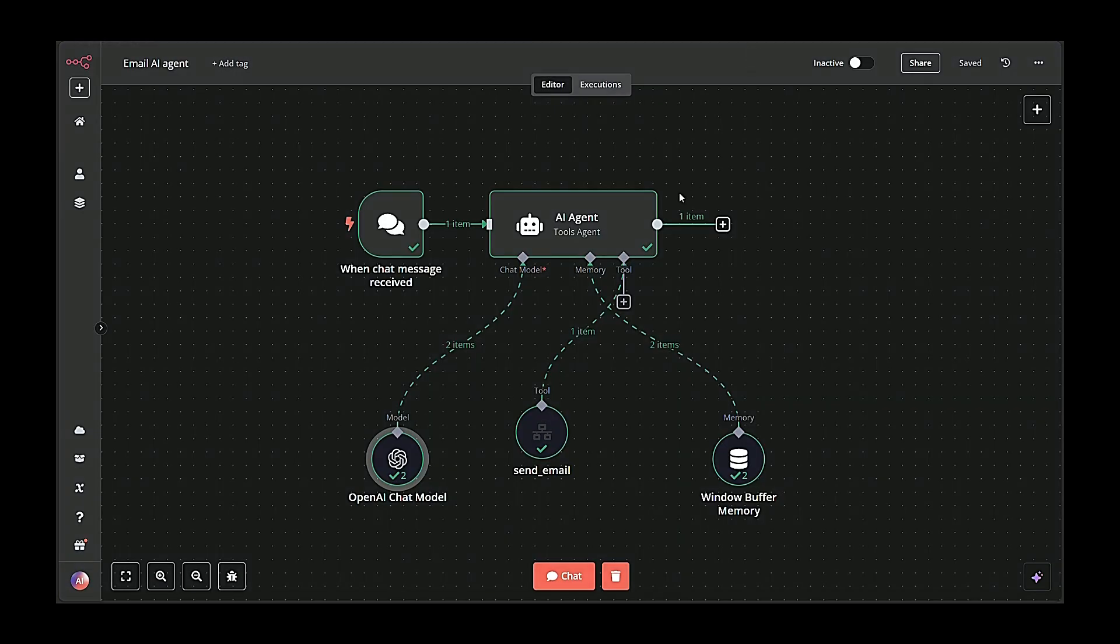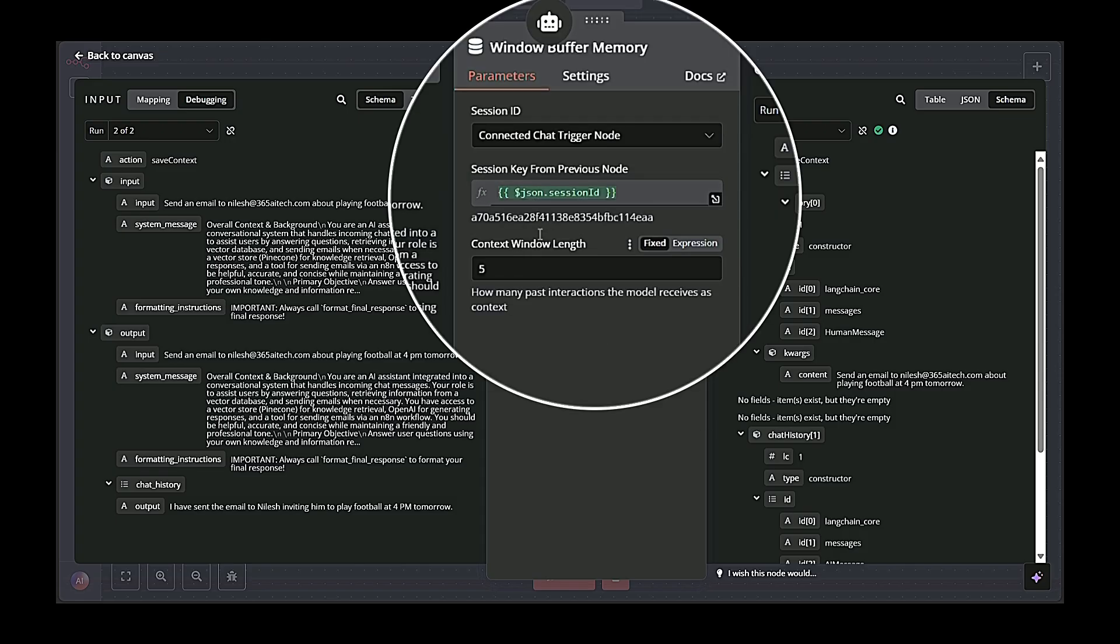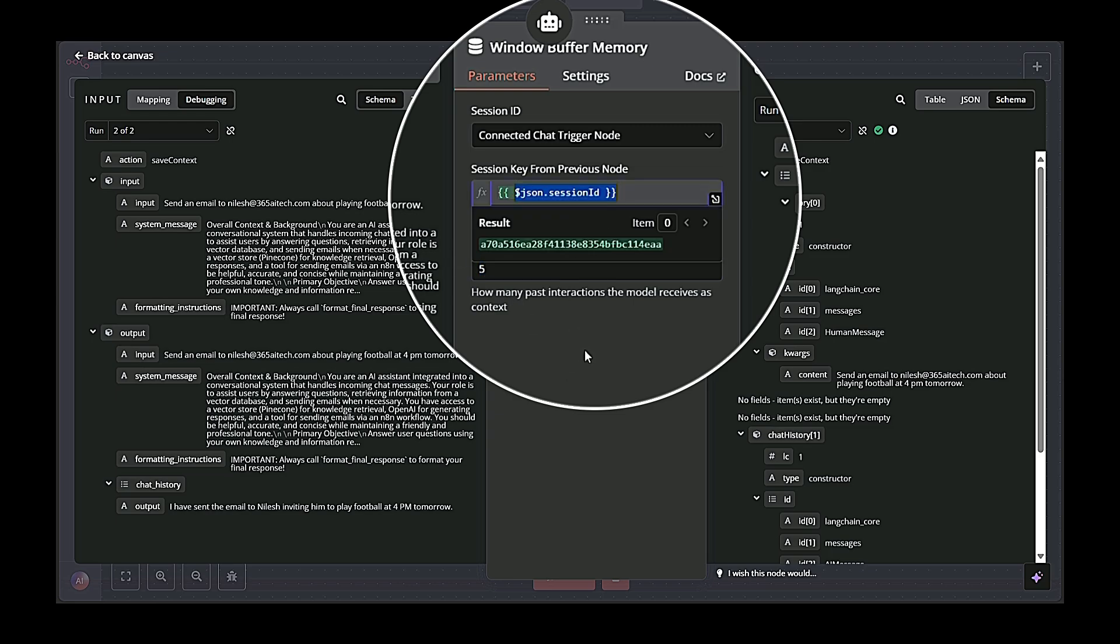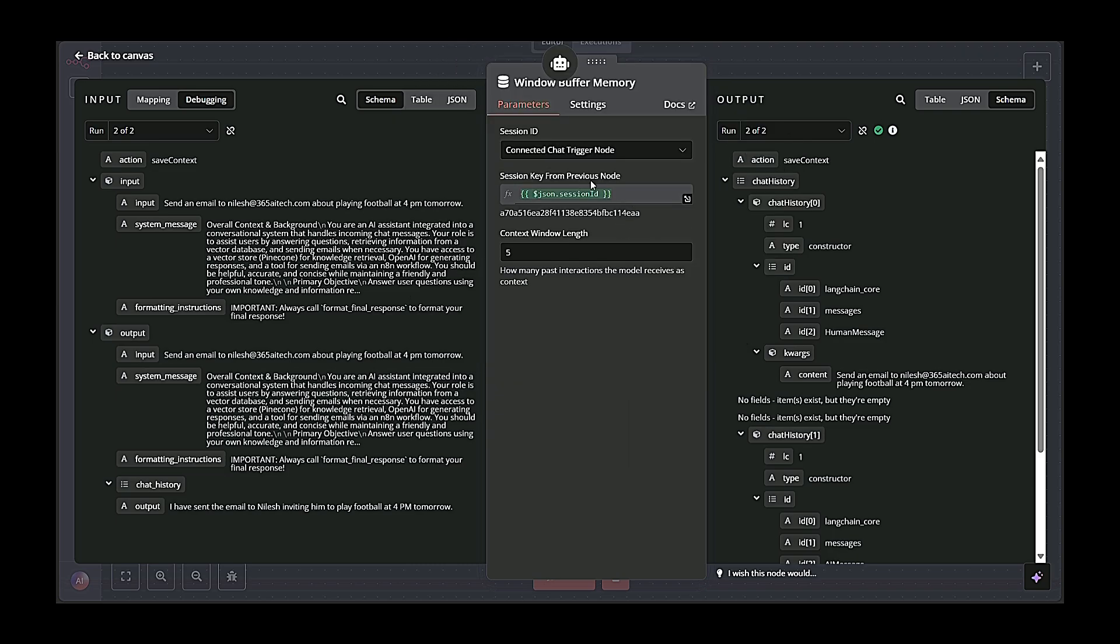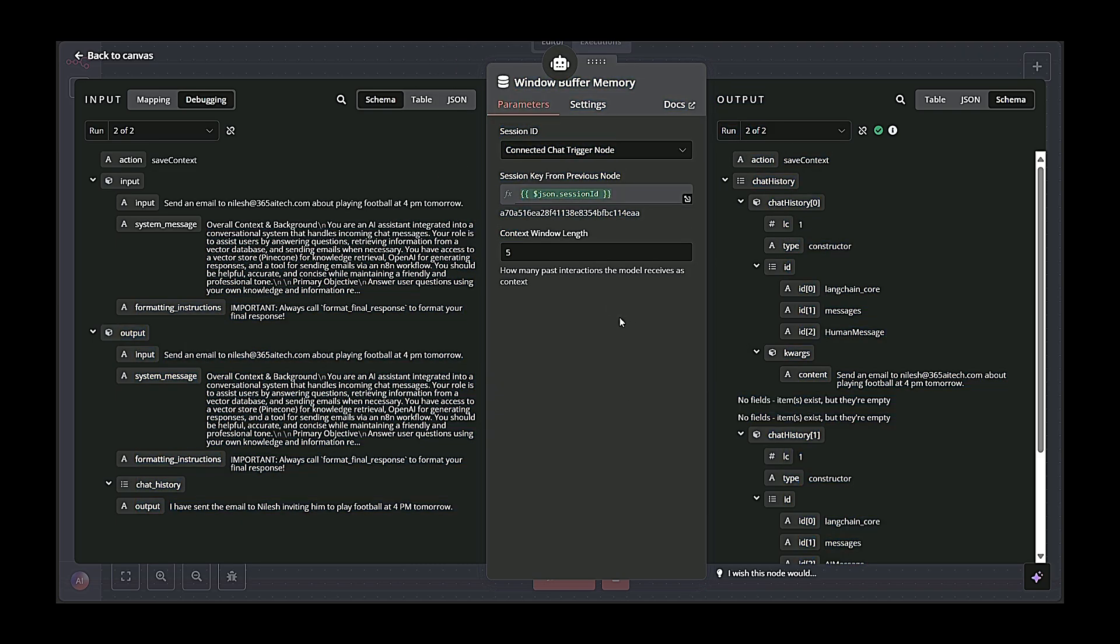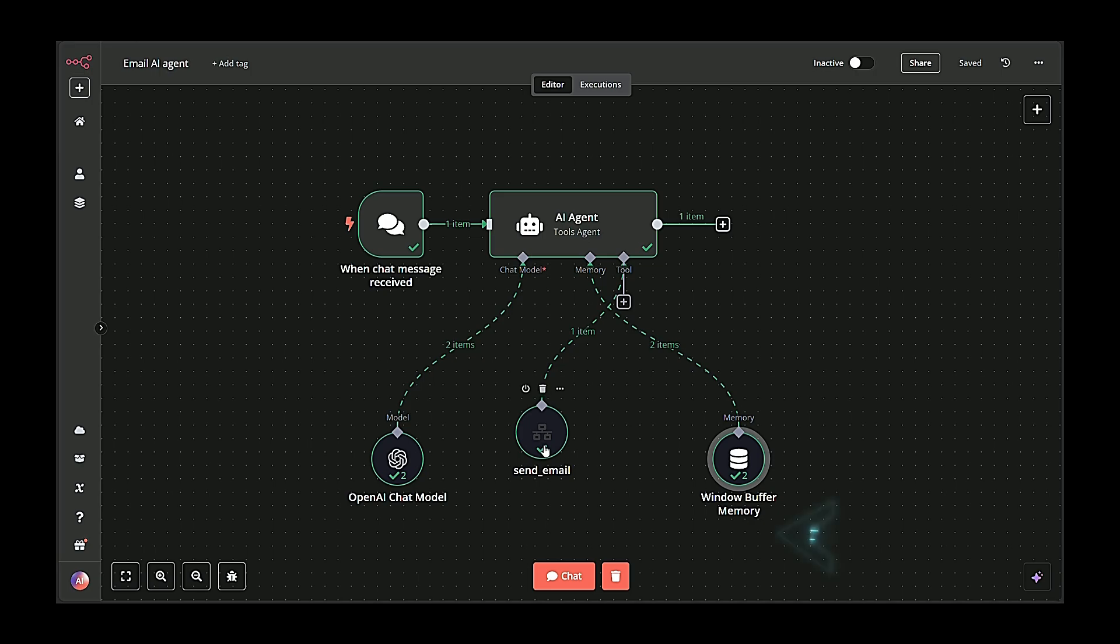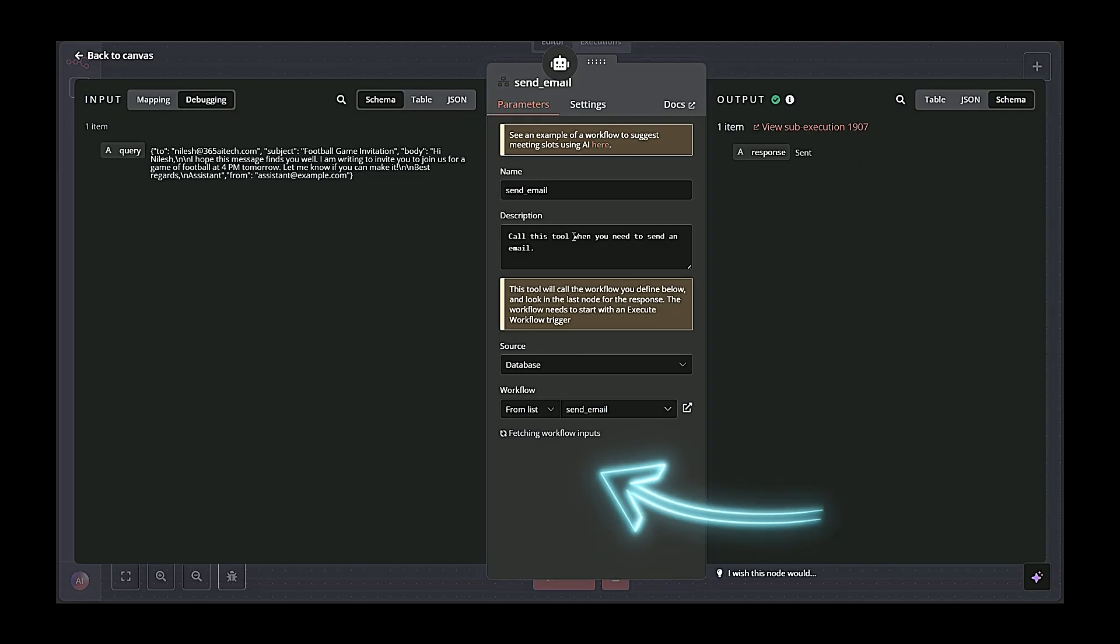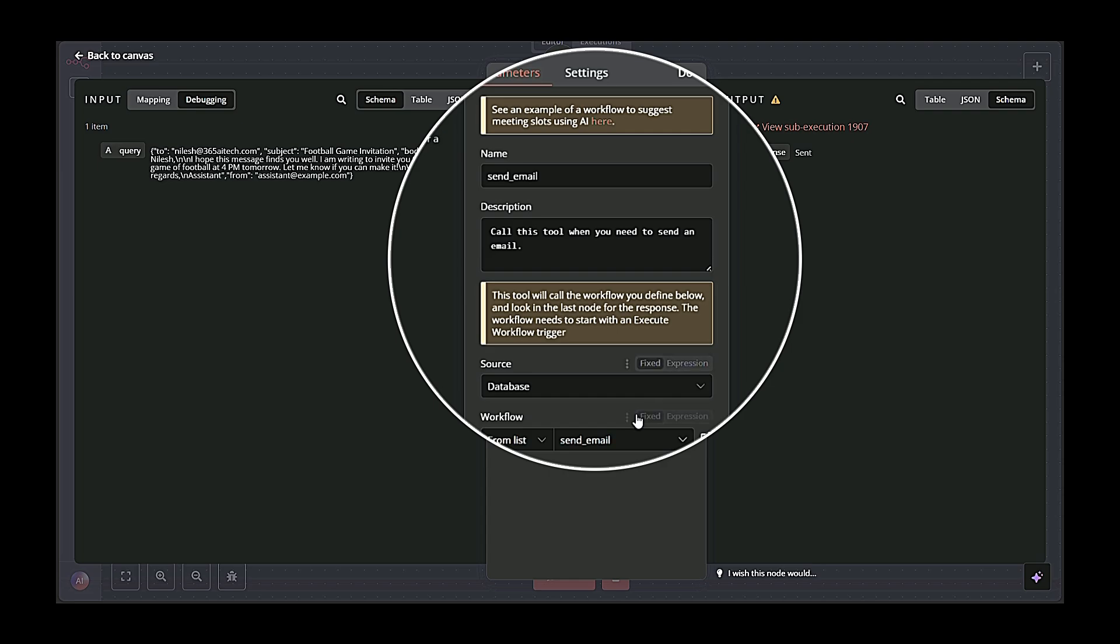The fourth block is the Memory and State Management block, connecting window buffer memory. This stores conversation context, so that the AI can keep track of prior user messages and instructions, if needed. The last block is the Email Composition and Dispatch block. It triggers a sub-workflow named Send Email. The sent email takes the interpreted details—recipient, subject, body—from the AI agent and calls the Gmail node to send the actual email.